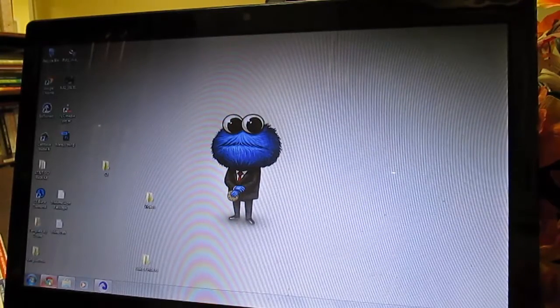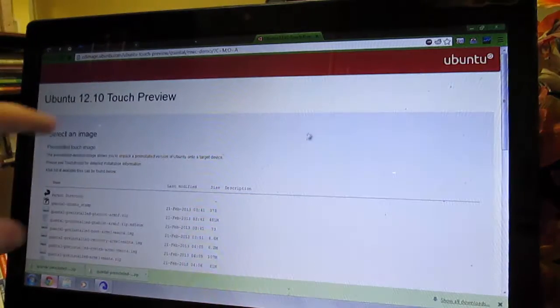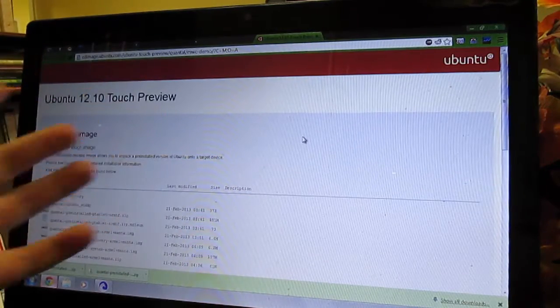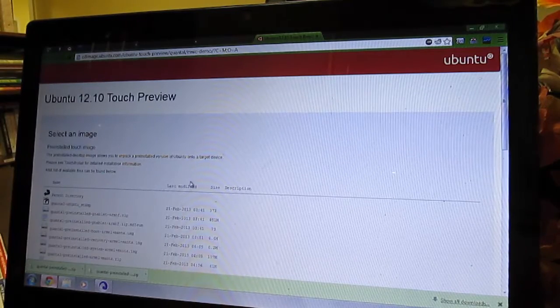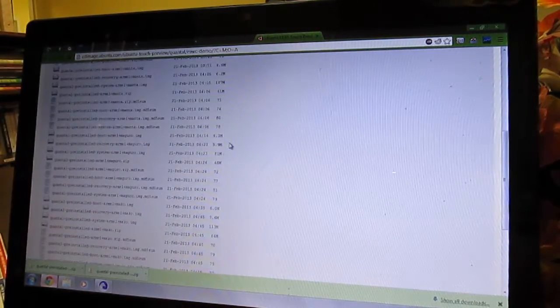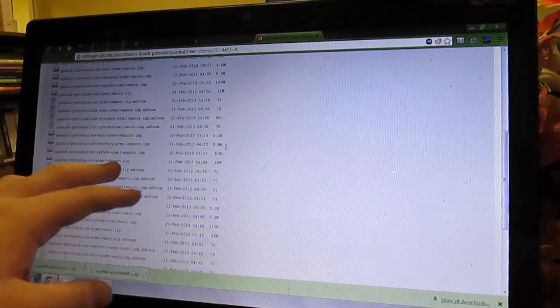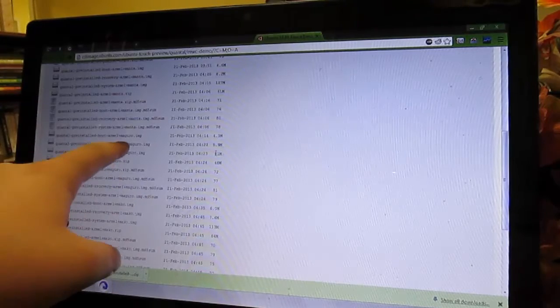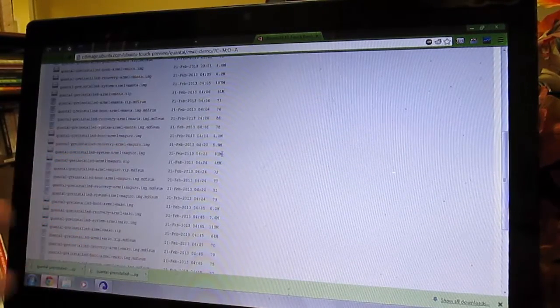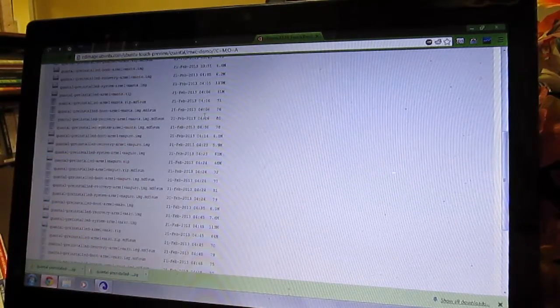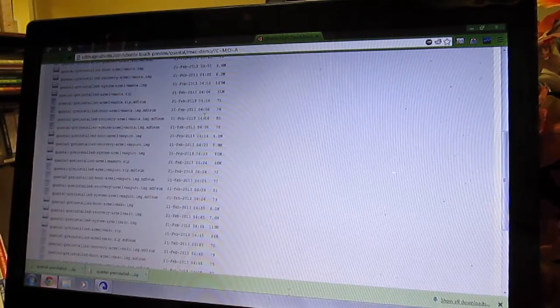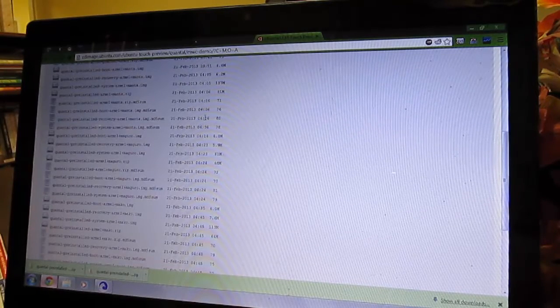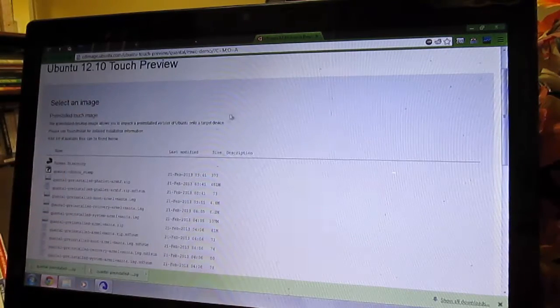So what you're going to want to do is go to your browser, and I will put a link to this page right here. But what you're going to want to do is scroll down, and you are going to want to download the image for your phone. See right here, it is the Maguro Zip. You are going to want to download, you'll know what I'm talking about when I show you the files.